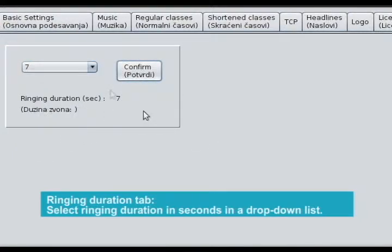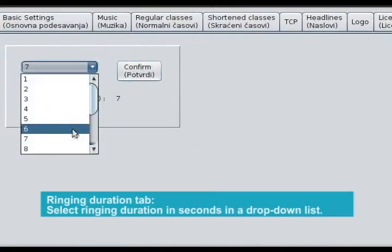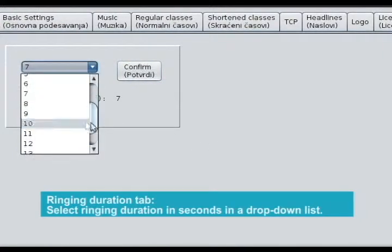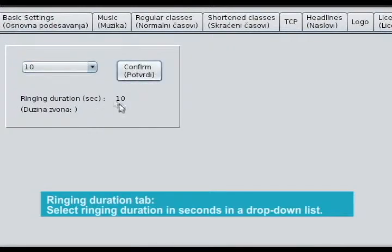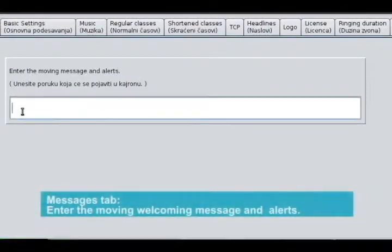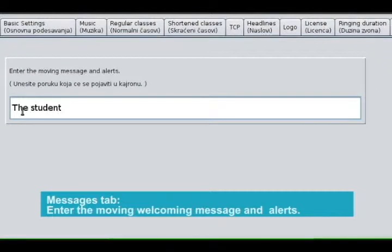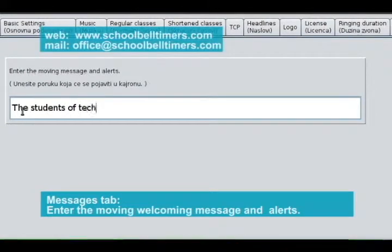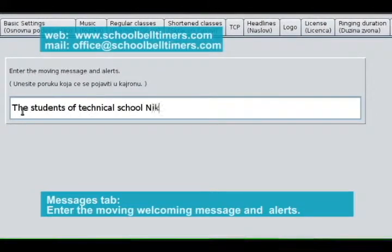Select the ringing duration in seconds from the drop-down list. Messages tab — enter the moving welcoming message and alerts.